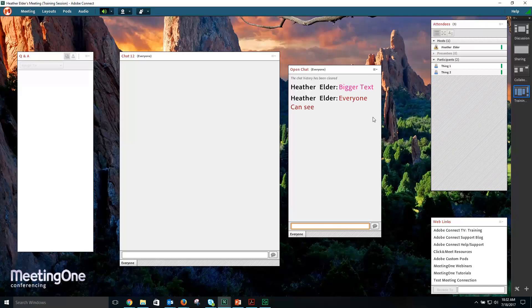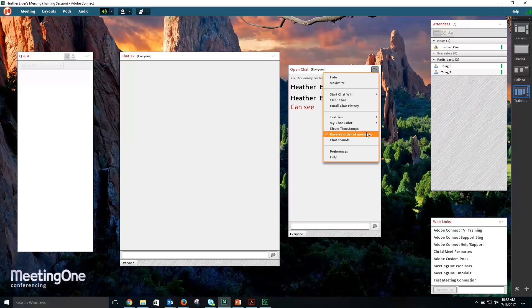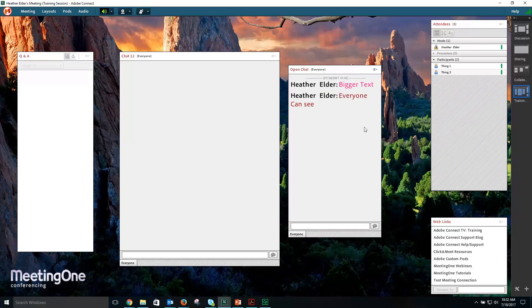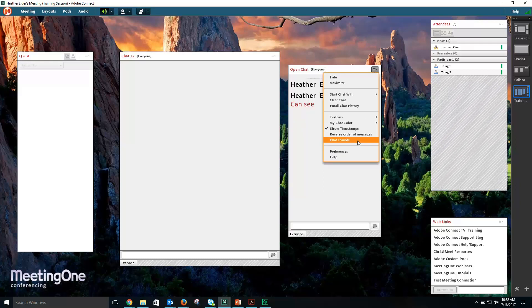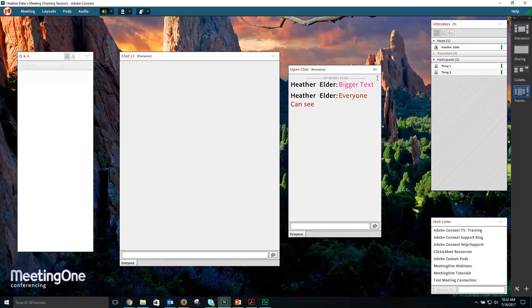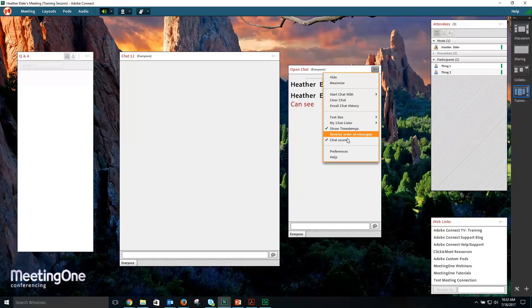You can choose to show timestamps, reverse the order of messages, and choose to toggle chat sounds.